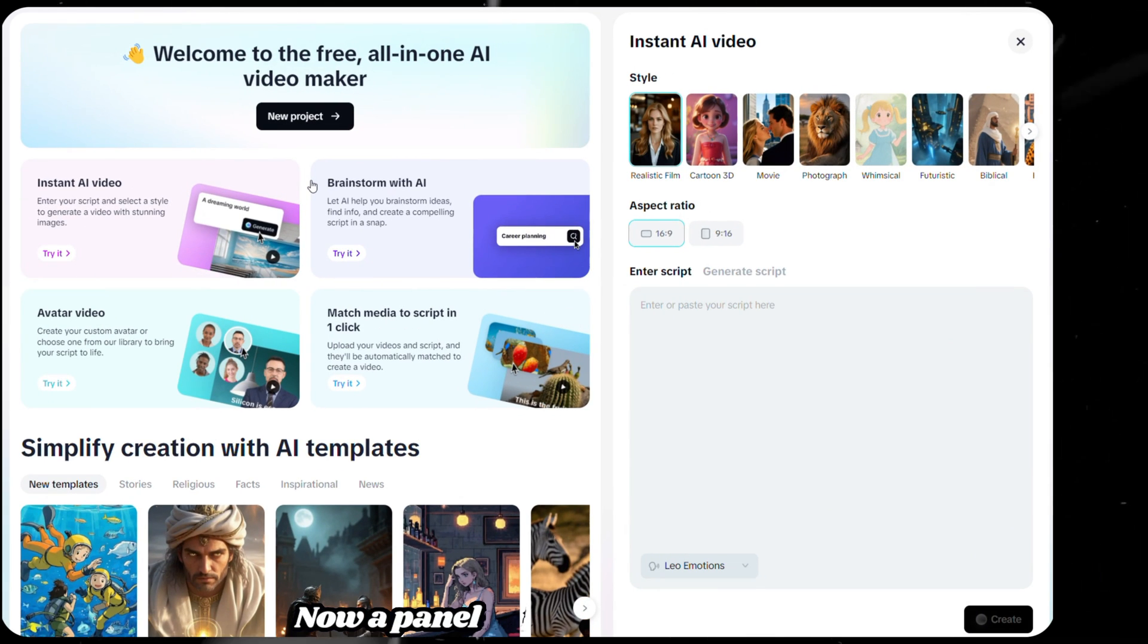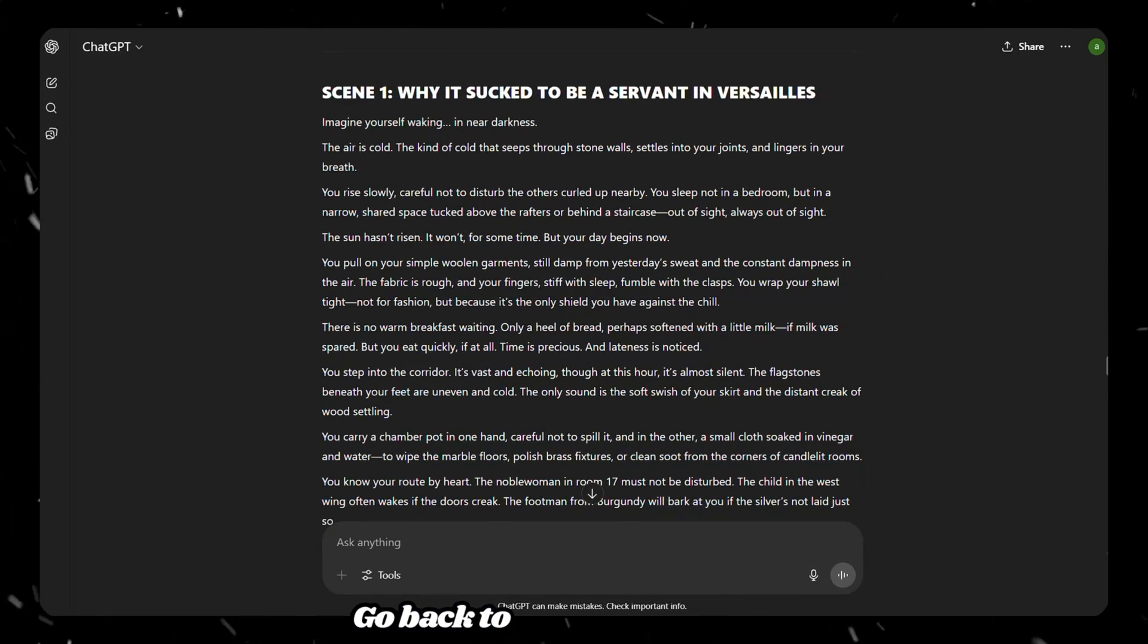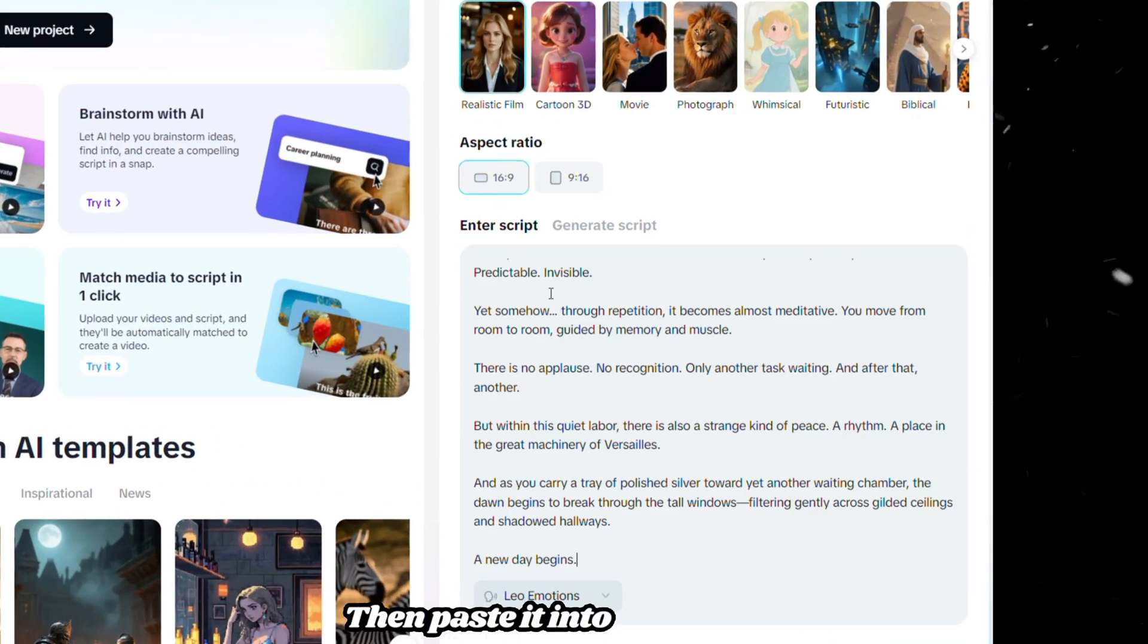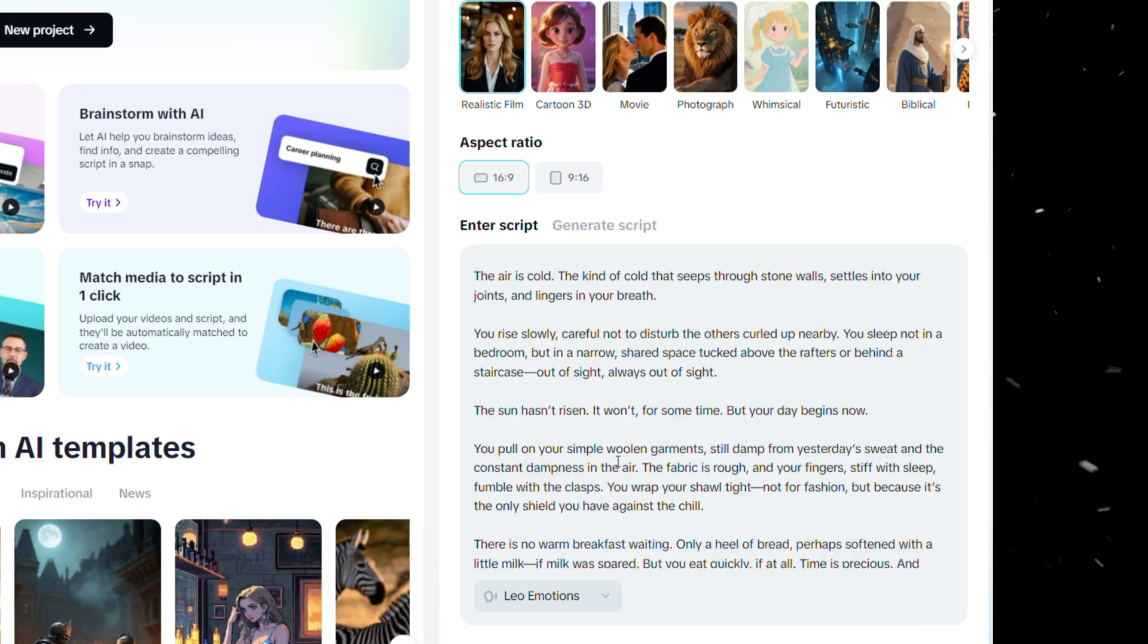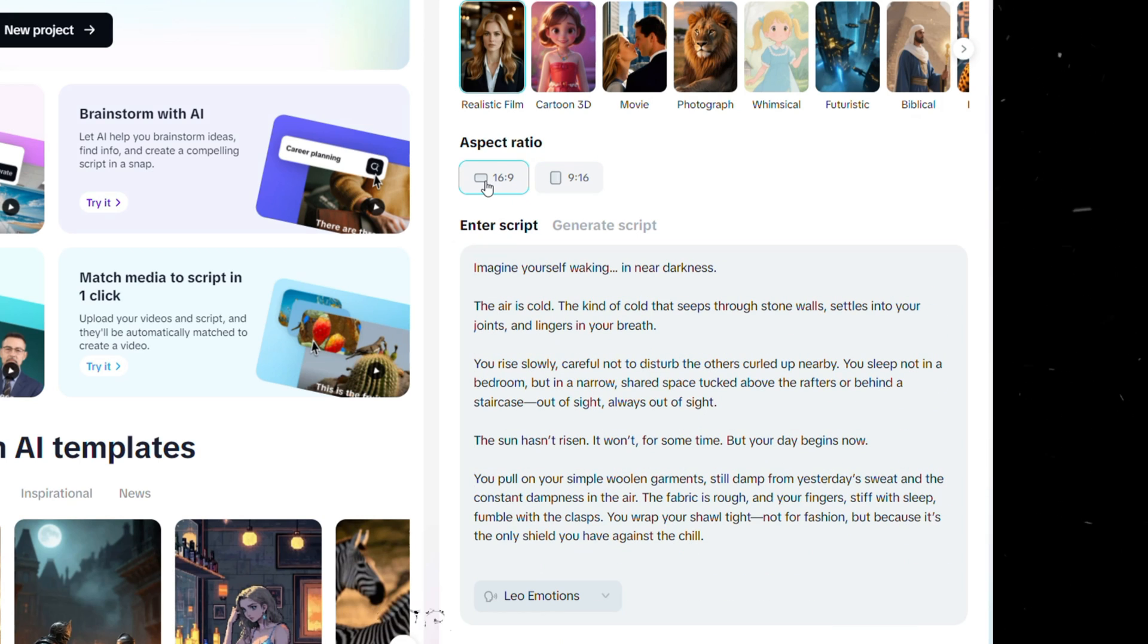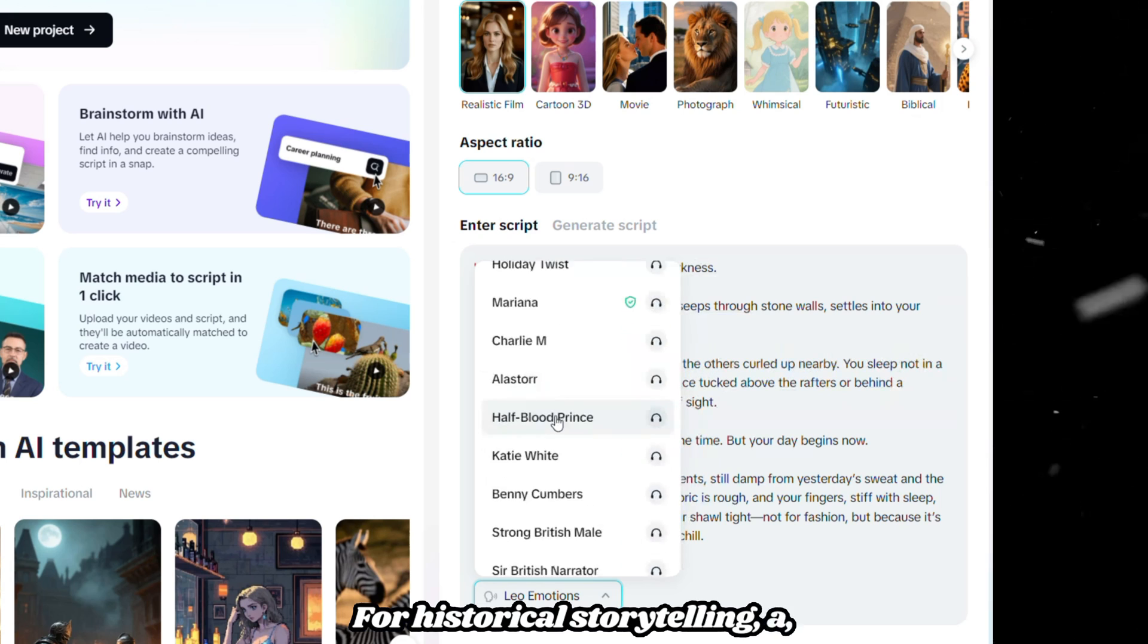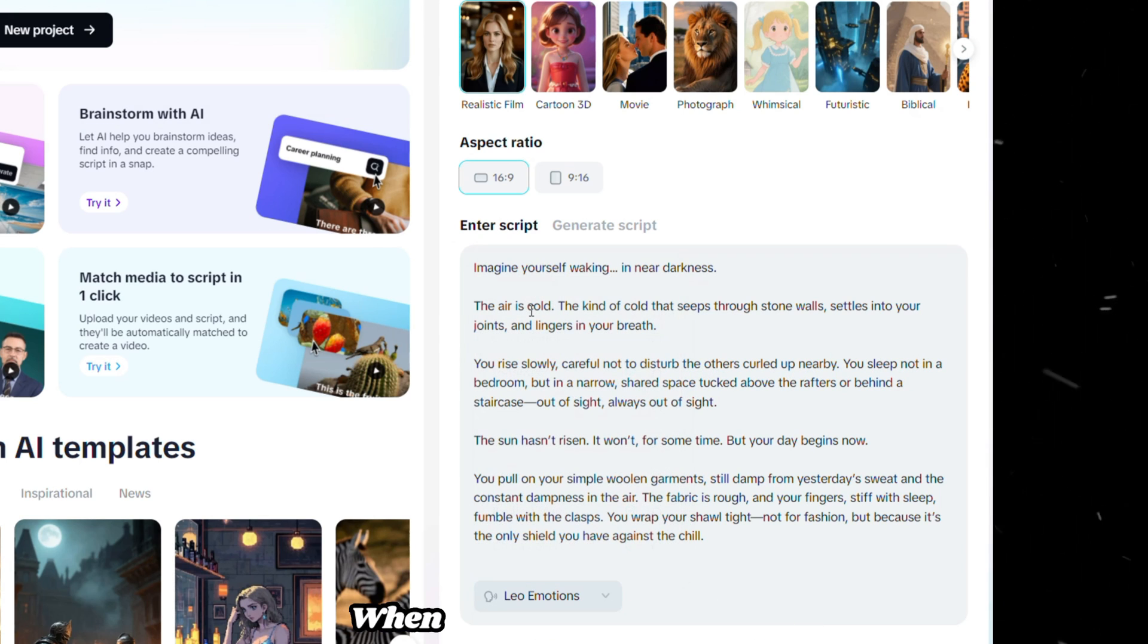Now, a panel will appear on the right. This is where the magic happens. Go back to ChatGPT and copy your scene 1 script, then paste it into this text box. To customize your video inside CapCut, start by setting the aspect ratio to 16 to 9, which is ideal for YouTube. Then, choose a voiceover that suits your theme. For historical storytelling, a calm and deep voice works best. I personally prefer this one.